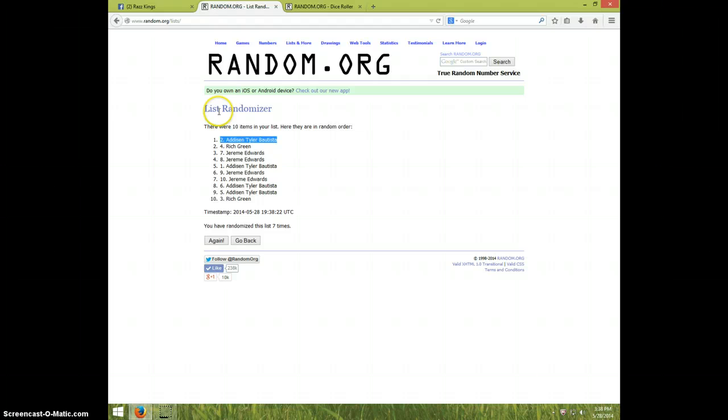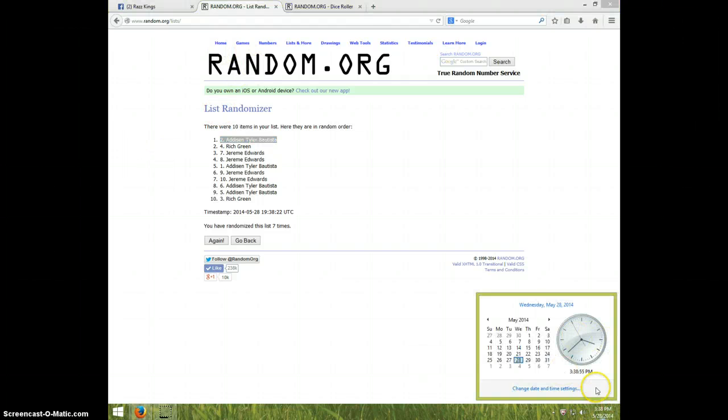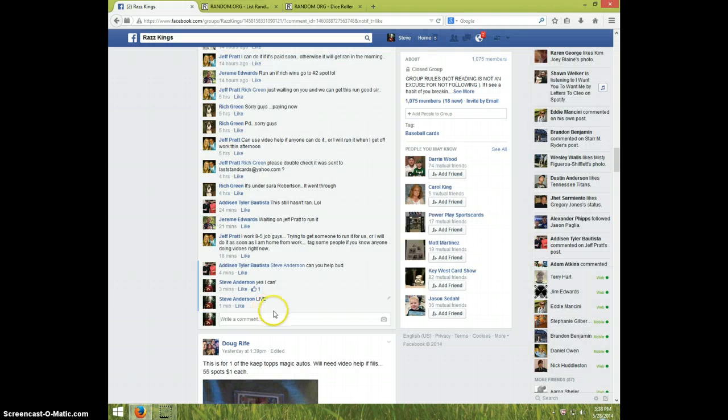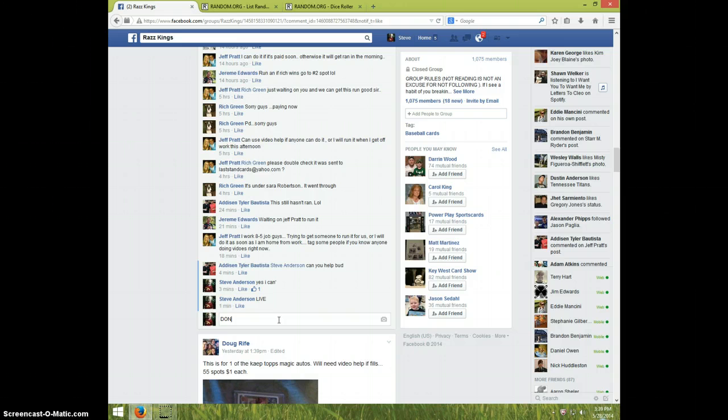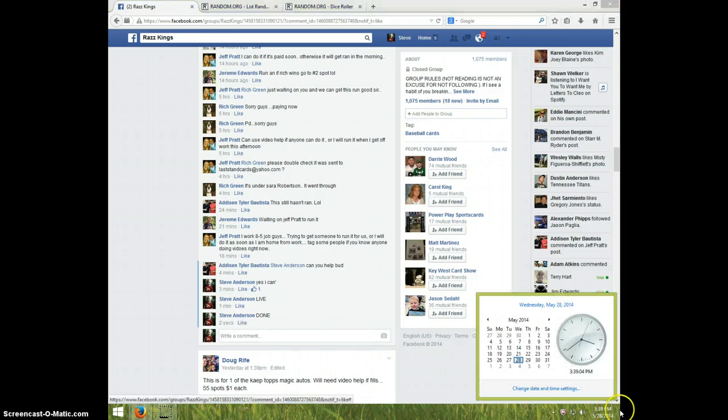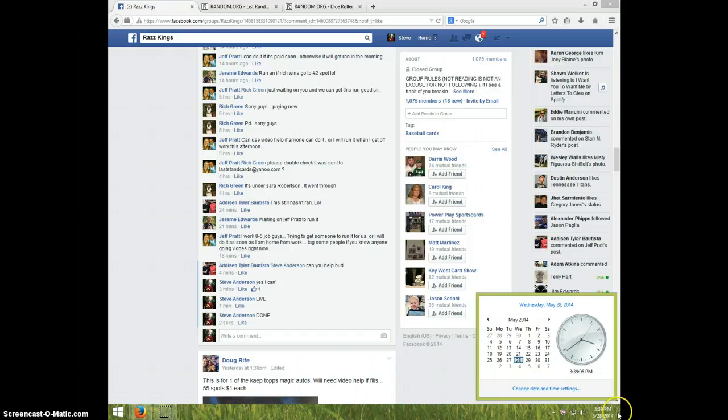Addison, and it is 3:38. Go here and type done. It's 3:39 now. All right guys, thanks a lot.